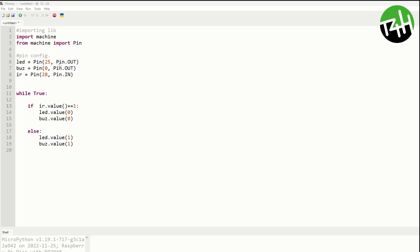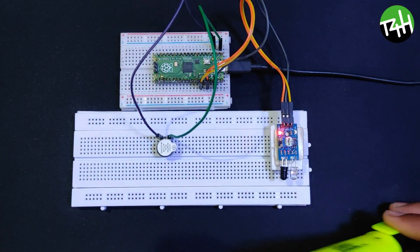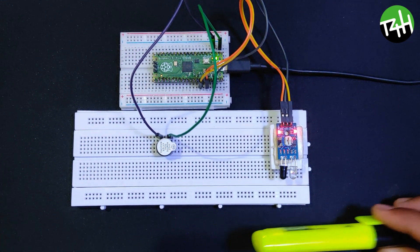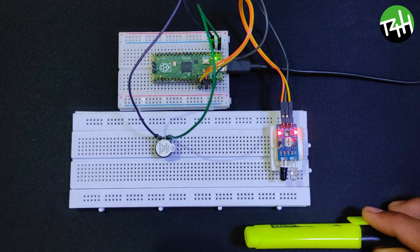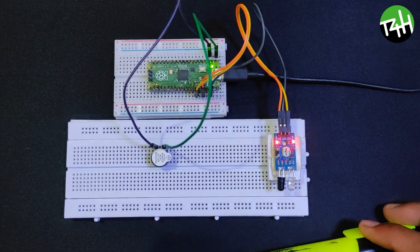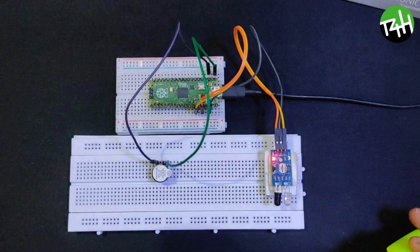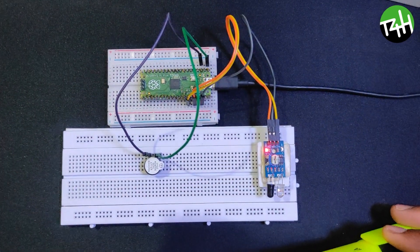Let's run this program. Here you can see in this video when an object is placed in front of the sensor, LED and buzzer turn on. When infrared beams collide with the object it gets reflected and received by the receiver.